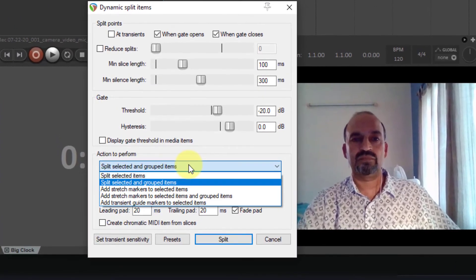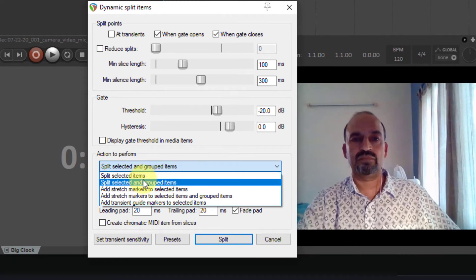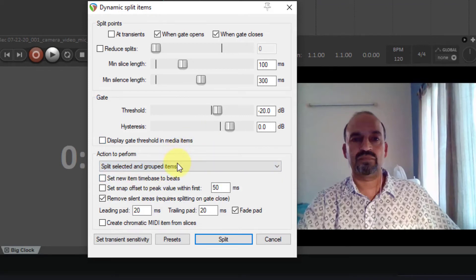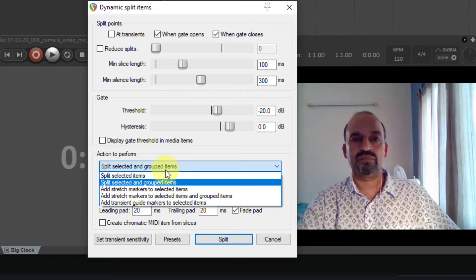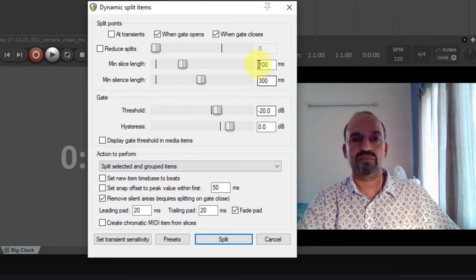The action to perform, it can be one of these, the first or the second. Let's just use the second one. In this case, I don't have any grouped items, so it shouldn't matter whether it's the first or the second. But in case you group different tracks, you may want to use this.